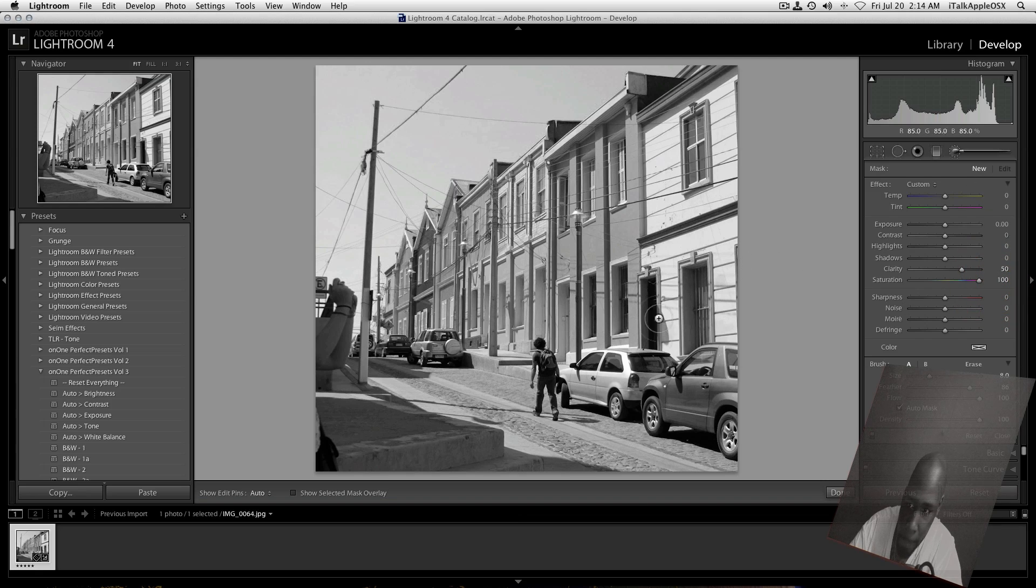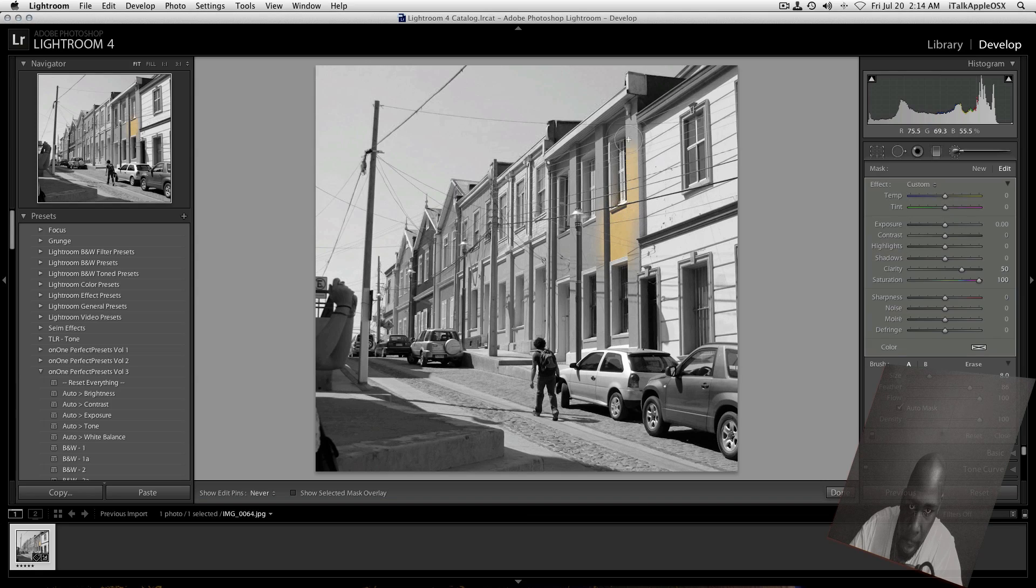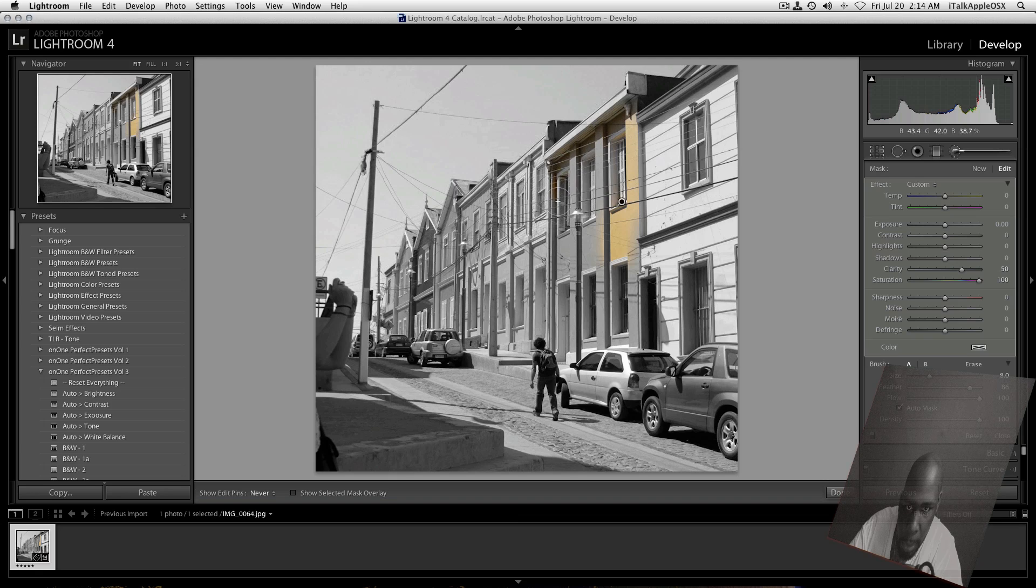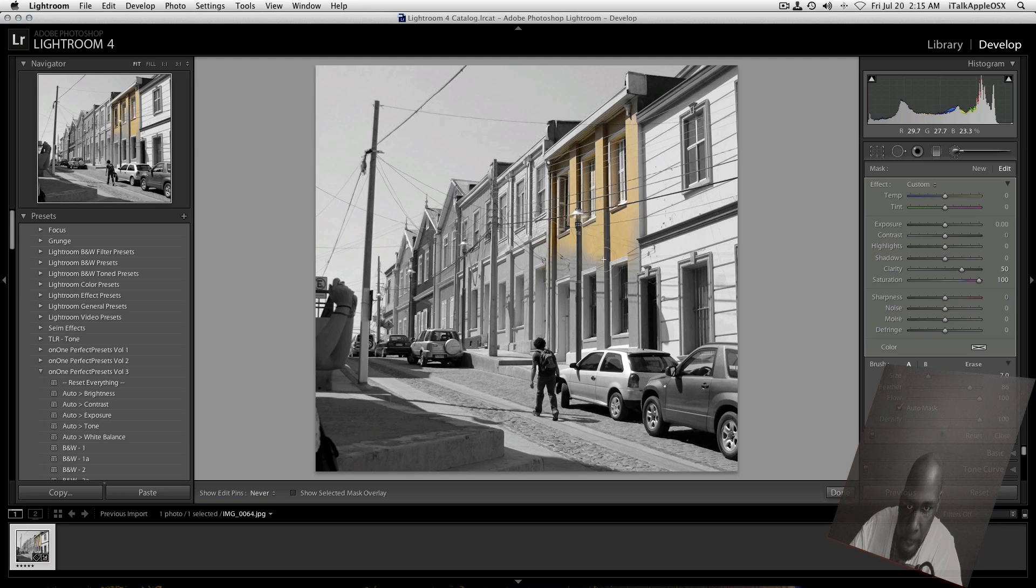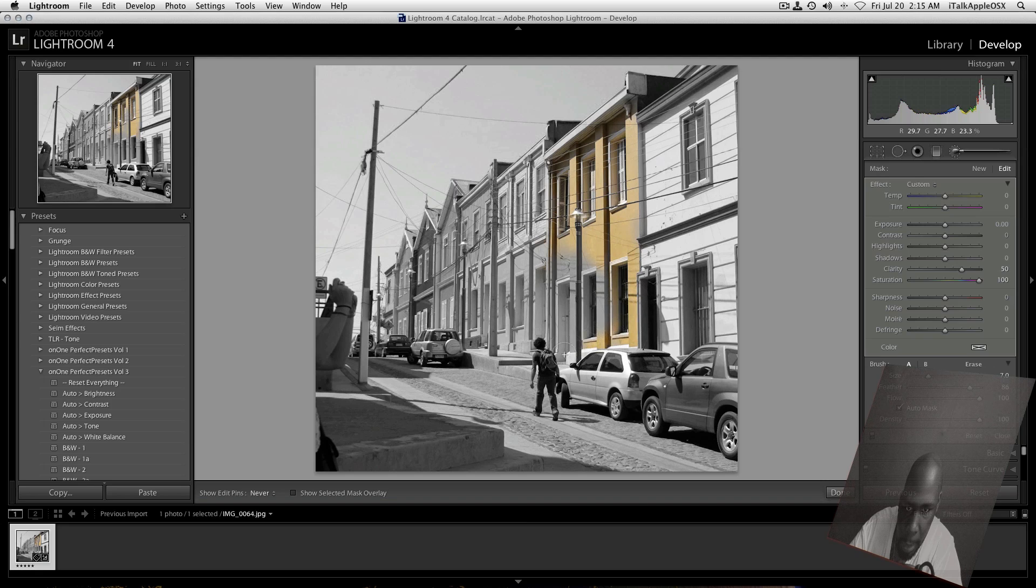So now you can just basically paint in the colors that you want. So I'm just going to go through this kind of quick here. You basically get the point. So I'm going to just throw some color in. I know you guys are looking right now like, wow.